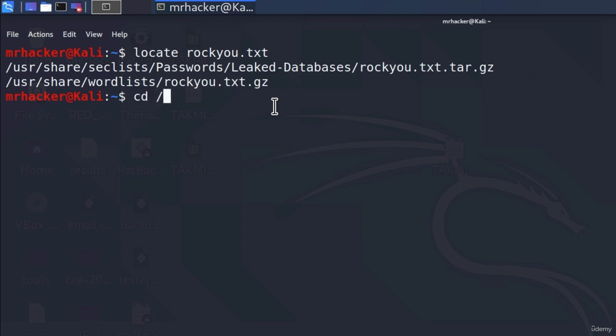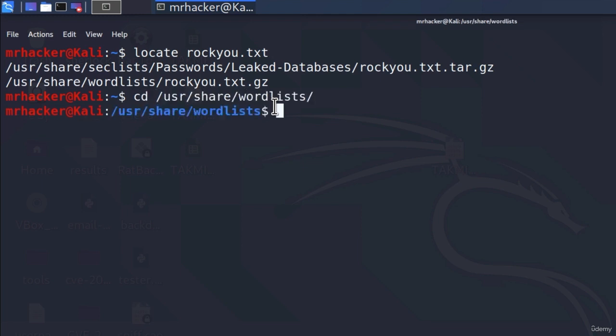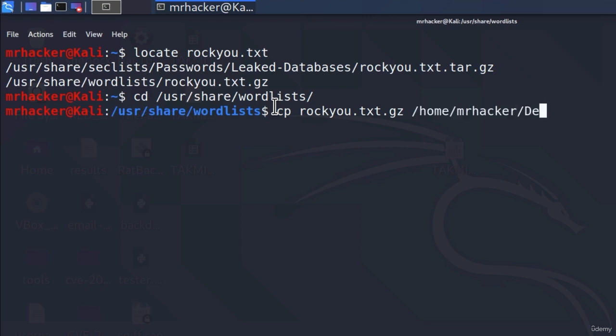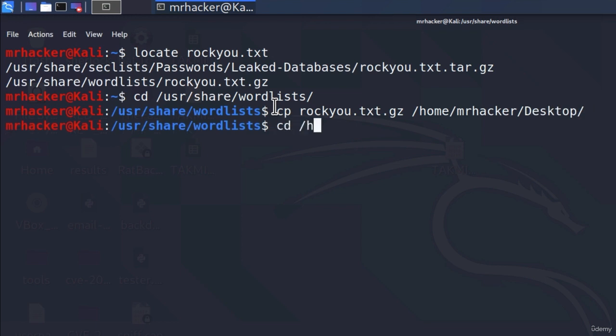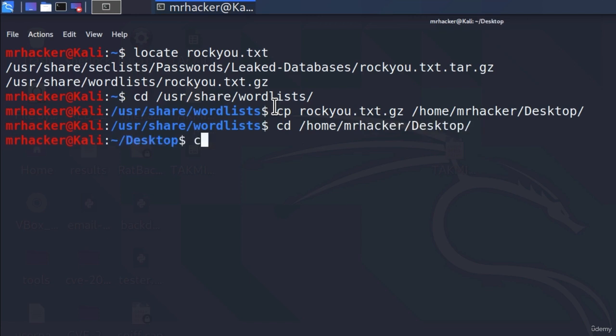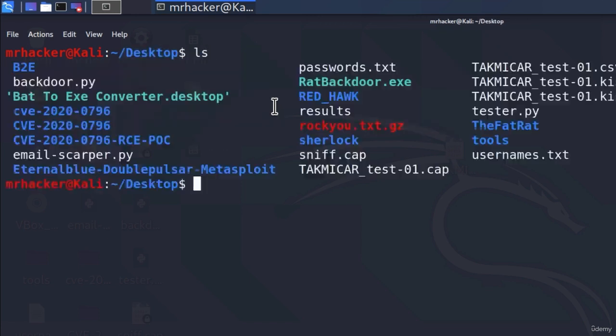Let's go to that directory. And let's copy rockyou.txt.gz to home mrhacker and then desktop. Let's have both of the files at the same location. Now let's go back. And you will notice that this file has this .gz extension.